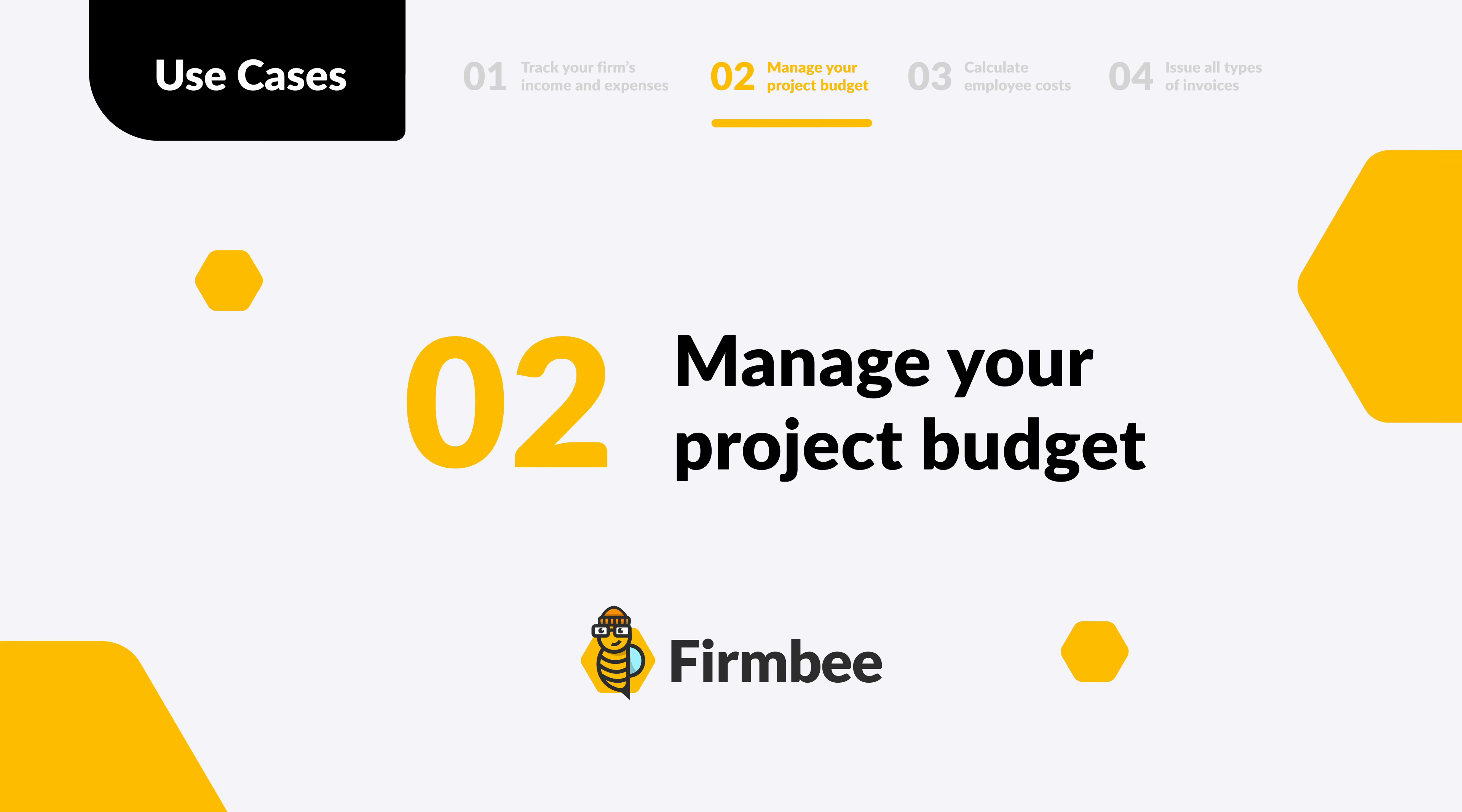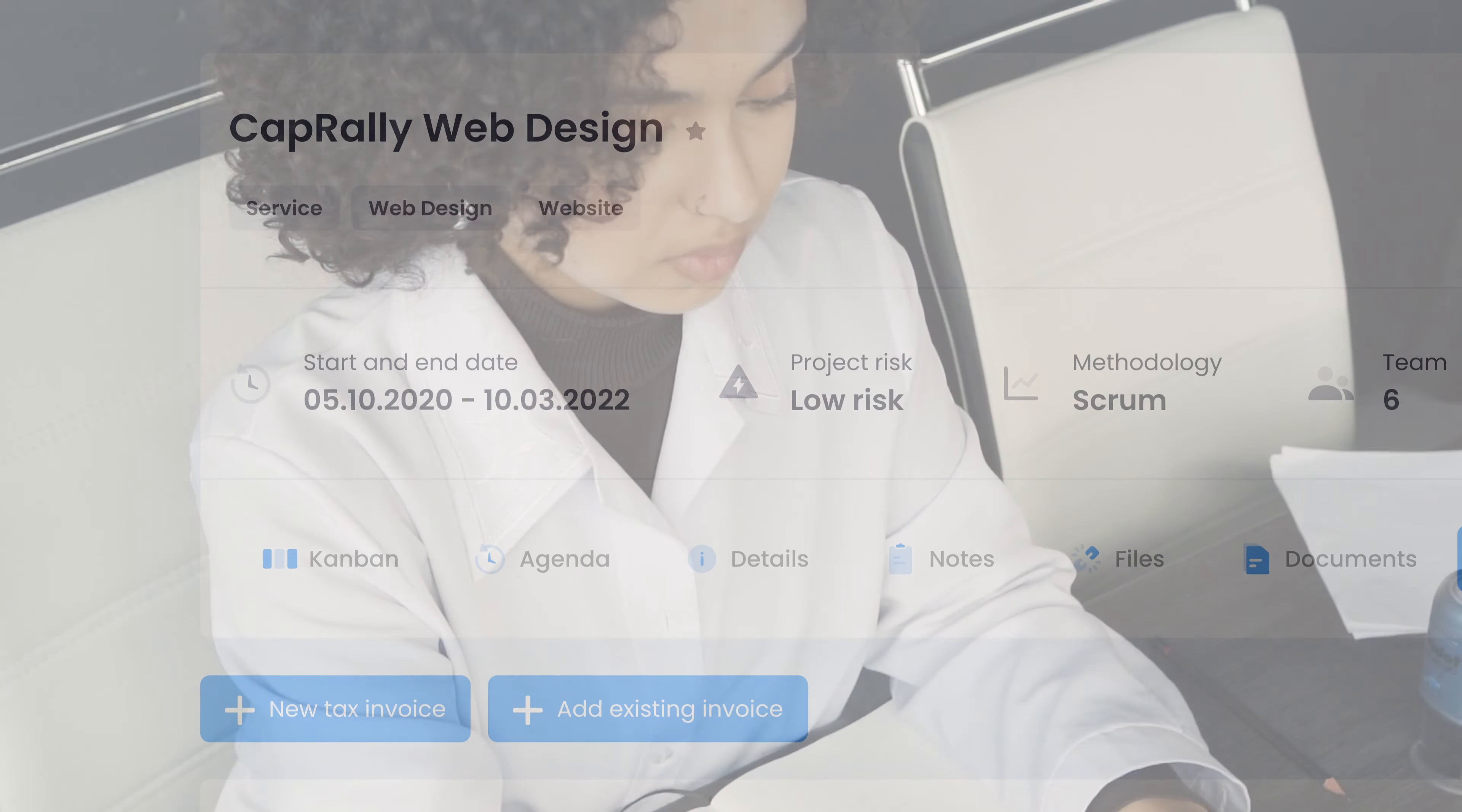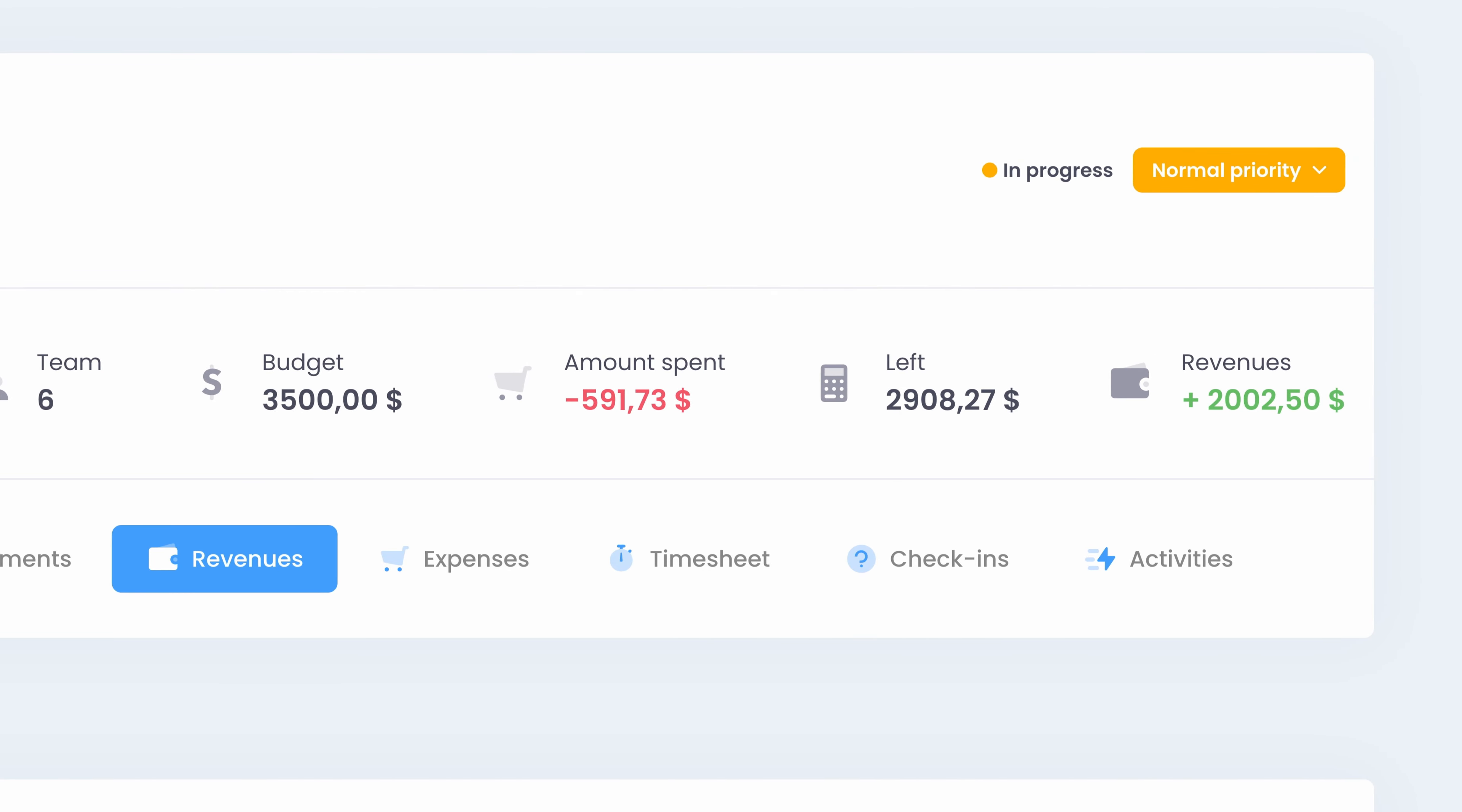Manage your project budget. Link revenues and expenses to certain projects and get on-demand insights on where you're spending and earning money. Easily check what's the project's percentage share of the cost and how much of the project budget is left.